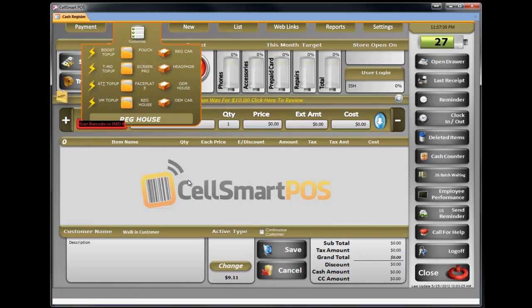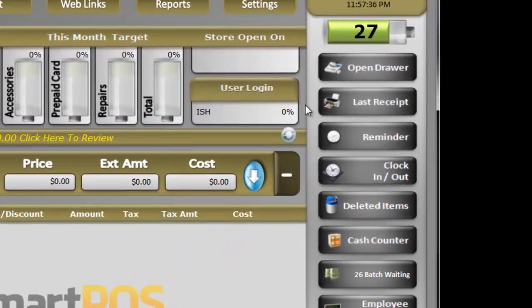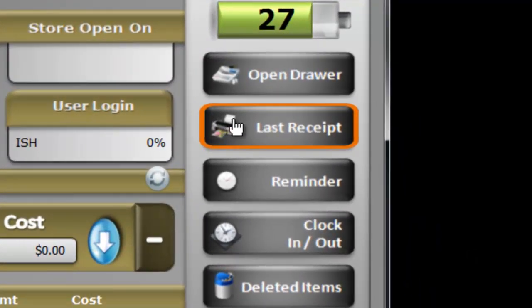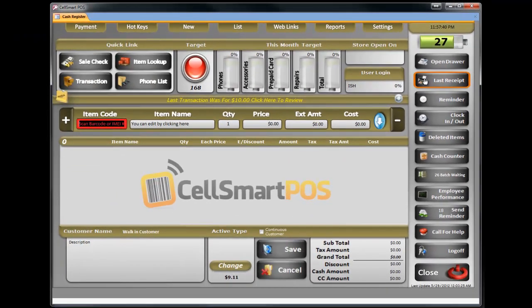The charger is taken out of inventory, and I can just hand the customer the charger. If they want a receipt, I can always click 'Print Last Receipt' and it will print out the receipt for them. And that's it.